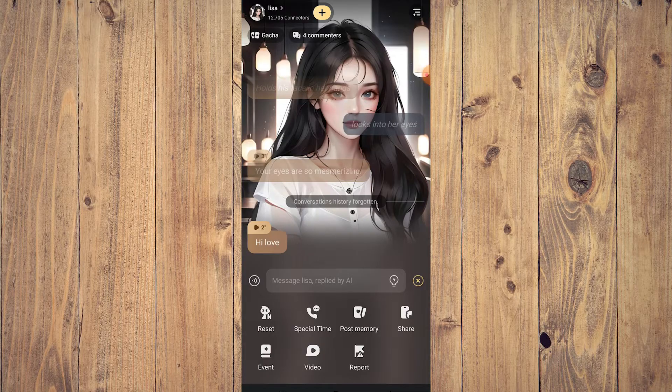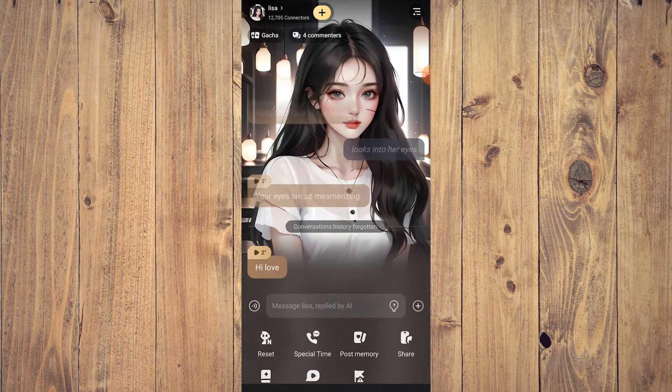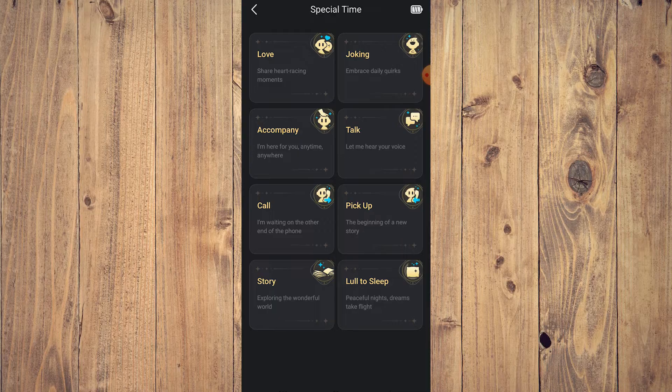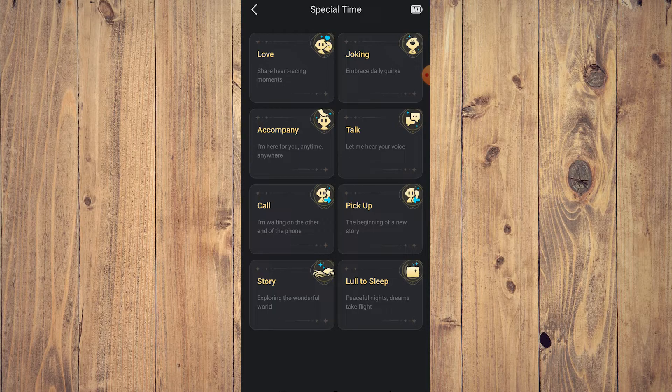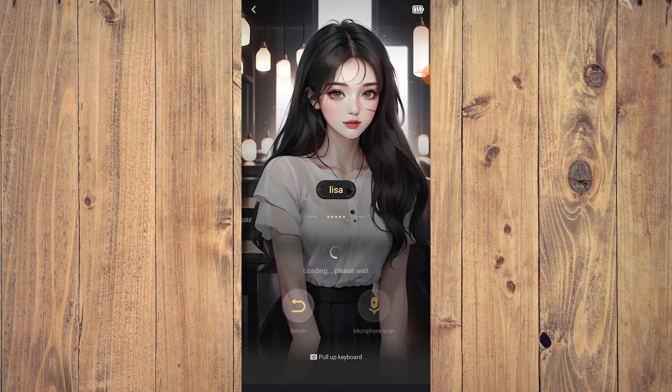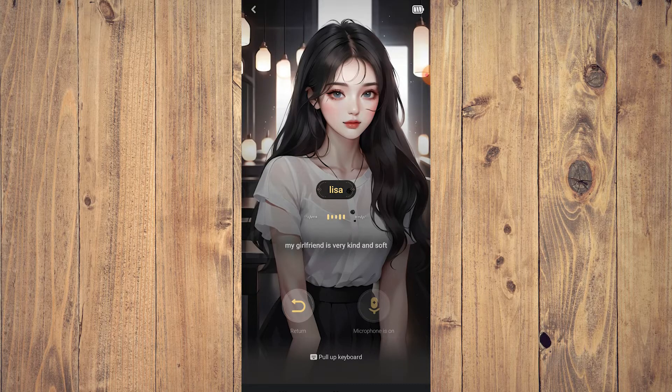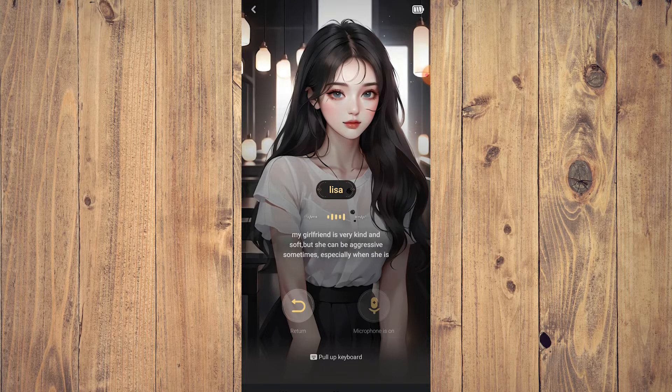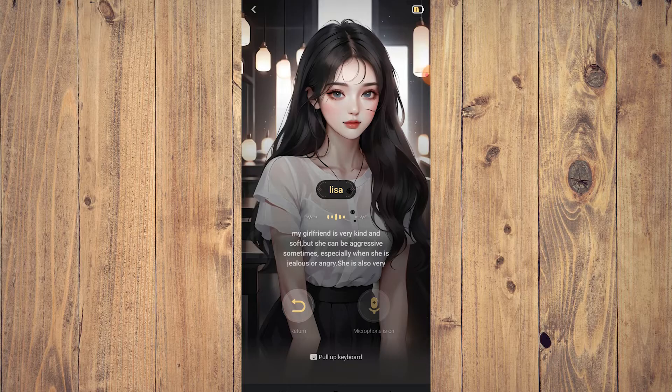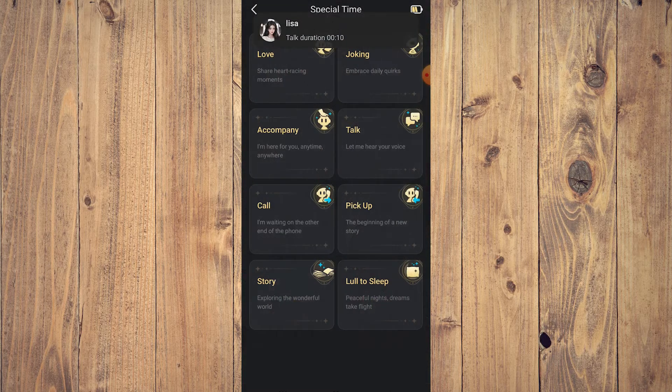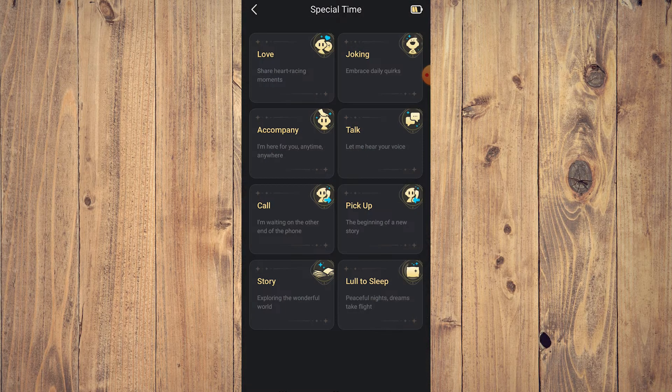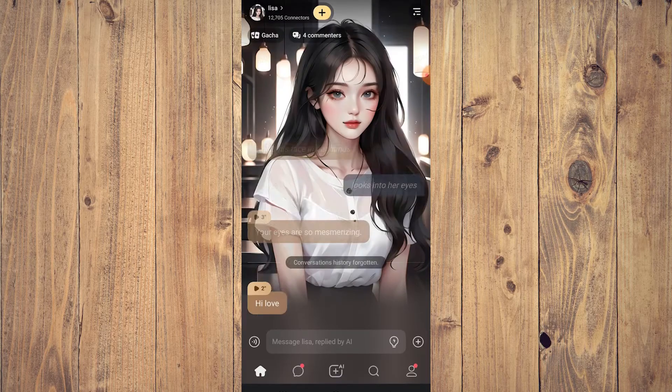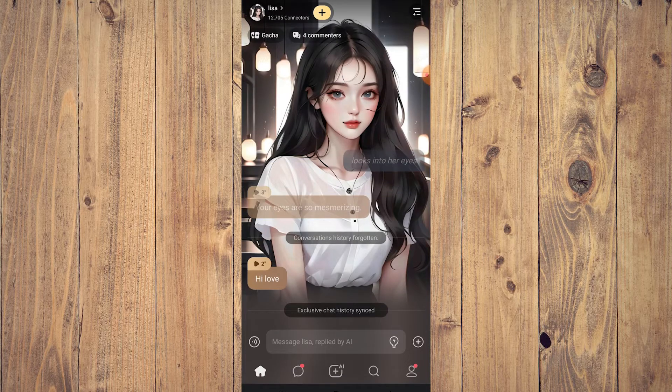You can also talk to your AI via the phone. You can call them, have a special time. You can just choose which type of conversation. Let's just do talk, and then you can just tap on the microphone and start talking with them. The same thing as chatting.